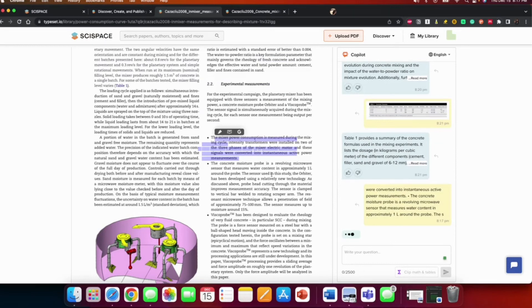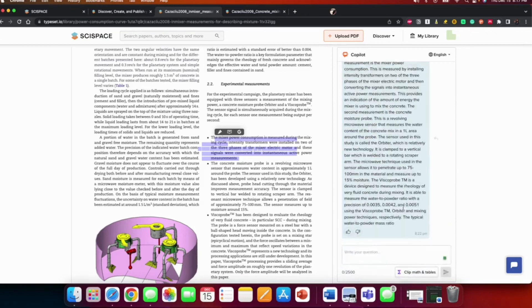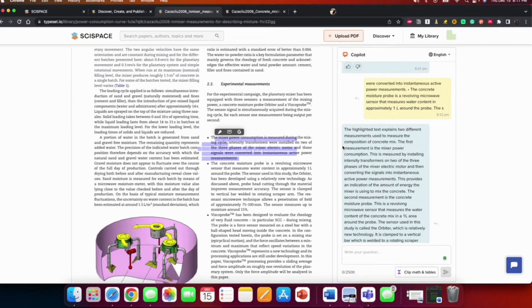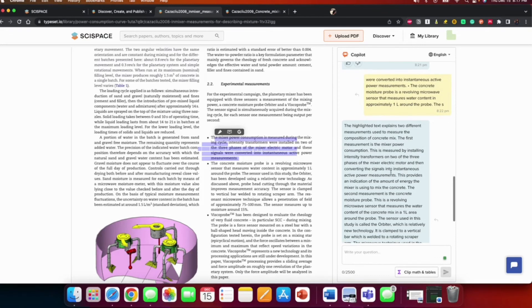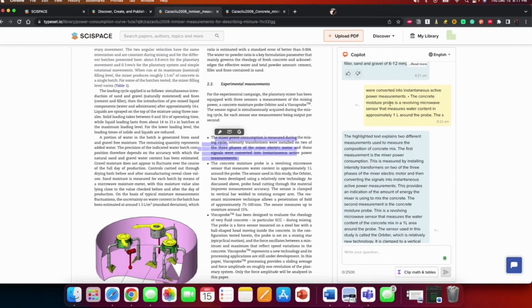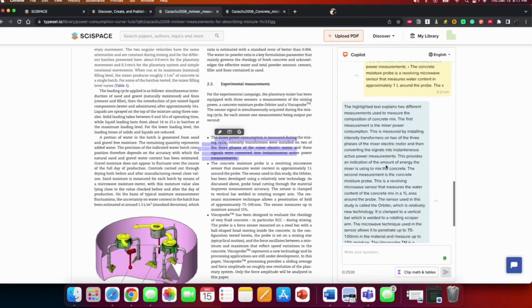Okay, the highlight for this paper is not that good, so... It explains two different measurements used to measure the composition of concrete mix. The first measurement is the mixer power consumption. This is measured by installing intensity transformers on two of the three phases of the mixer. So it explains to you what this line of text is. This looks very small but the explanation is more to help you better understand.